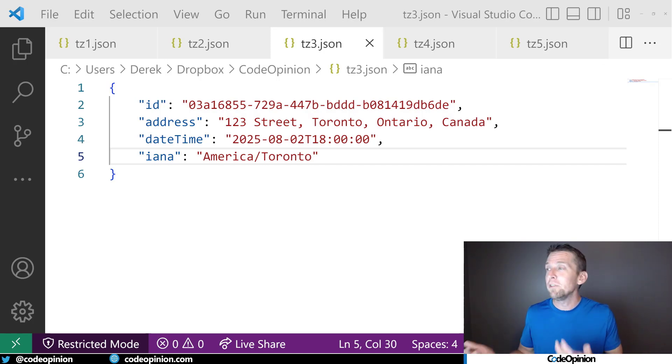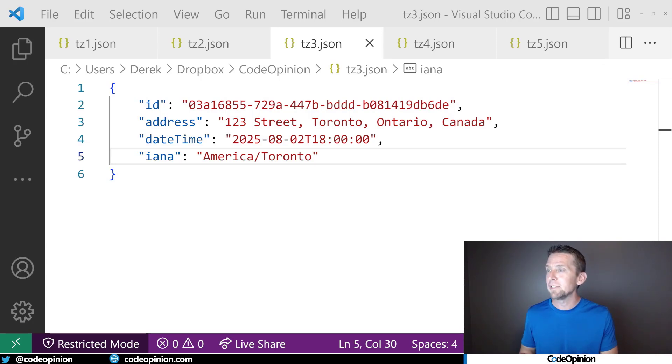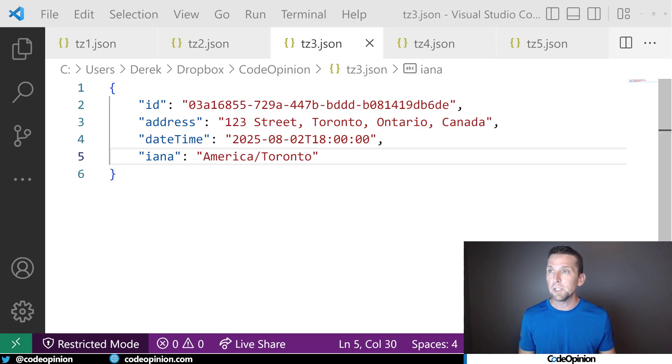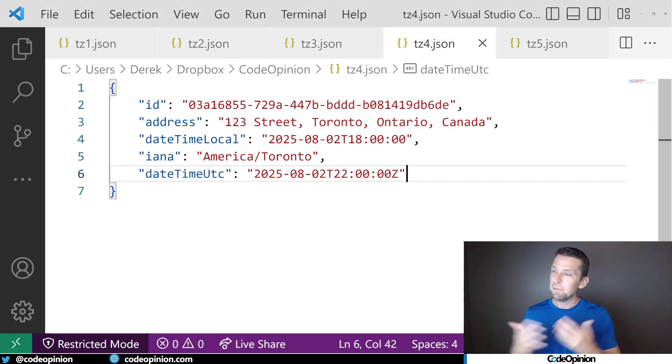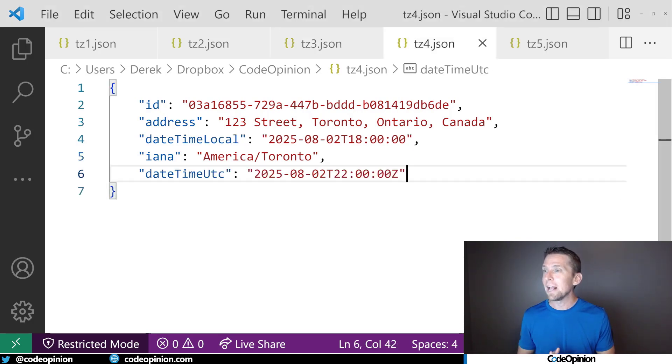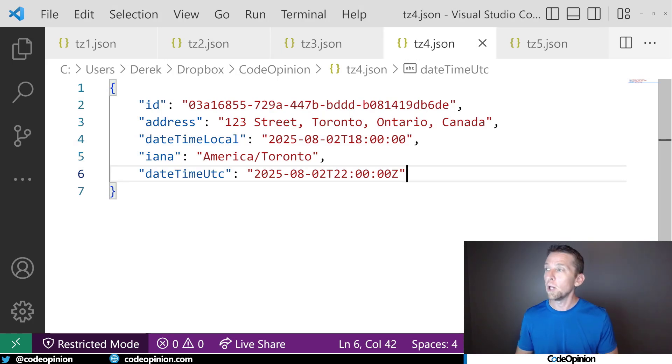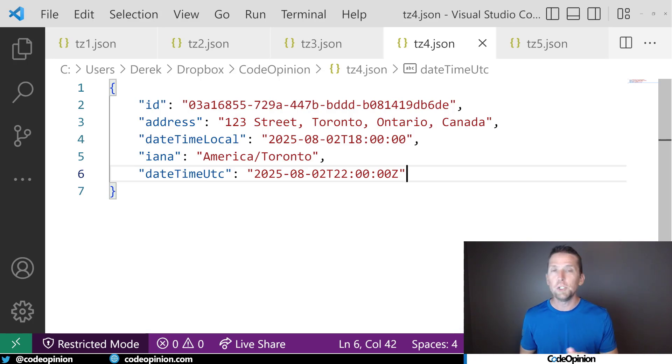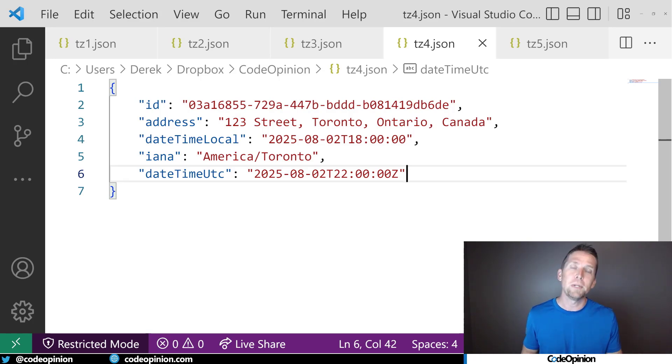Now the problem is, how do we even query this? Because we have the date times as literals, how do we do sorting? Because everything is really in a different time zone. Well, keep going further with this. Now record that local date time that we specified along with the IANA name, and as well as do the conversion to UTC. And that's what you can potentially query on.